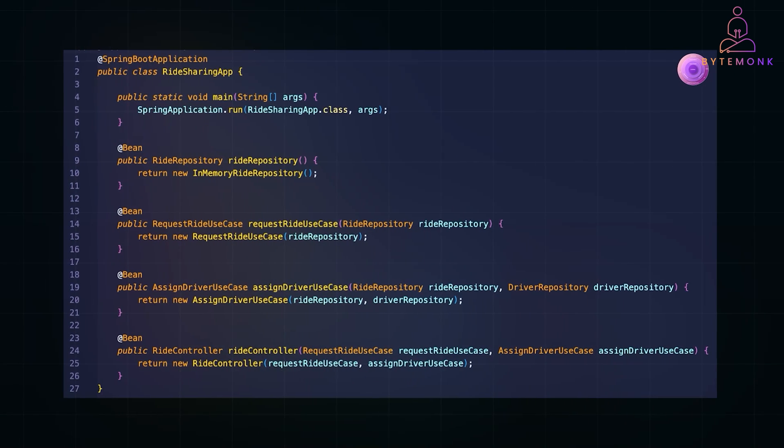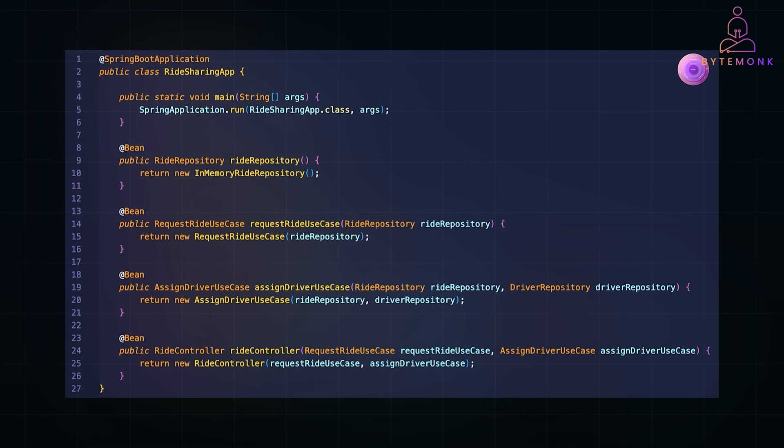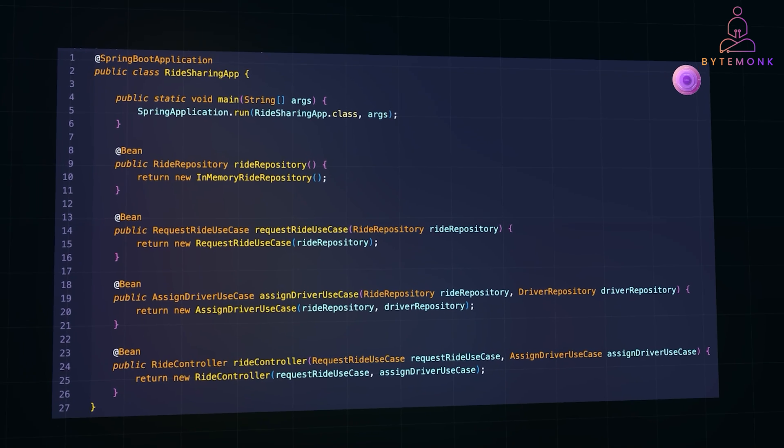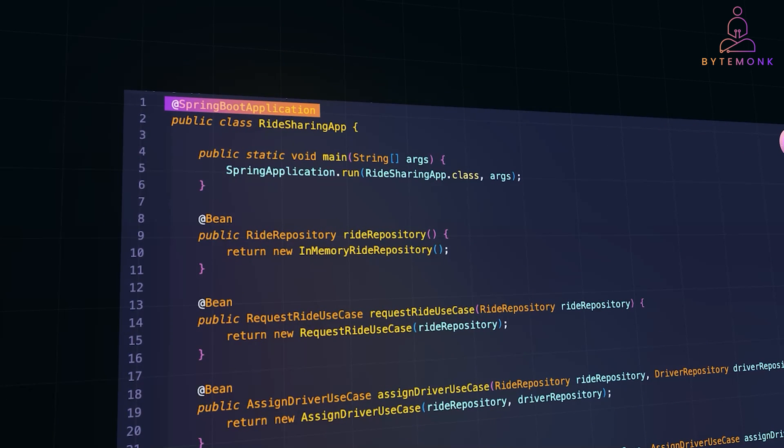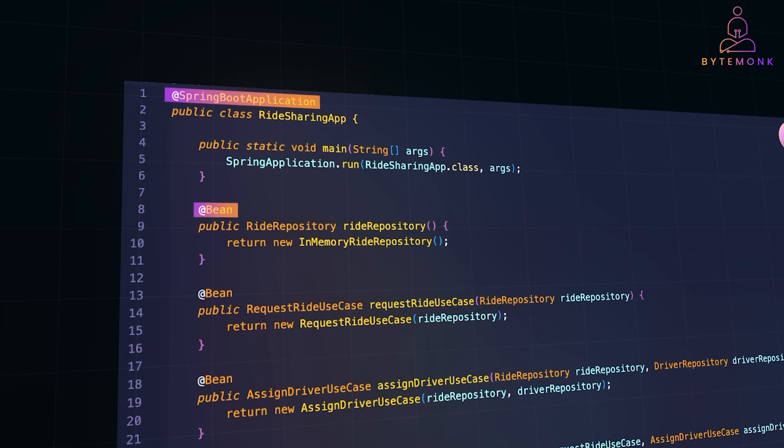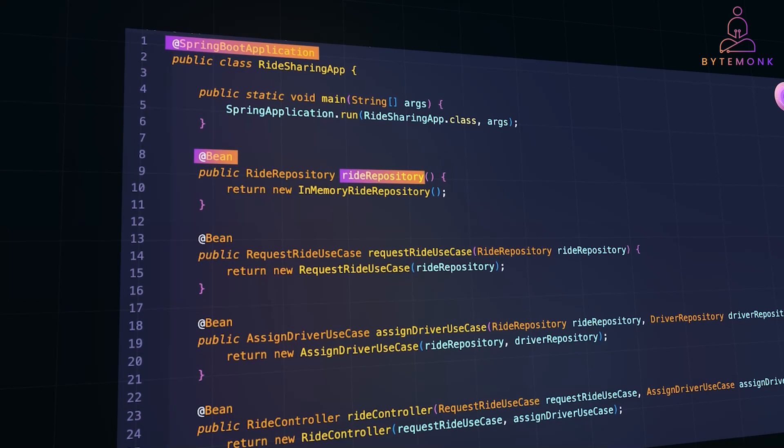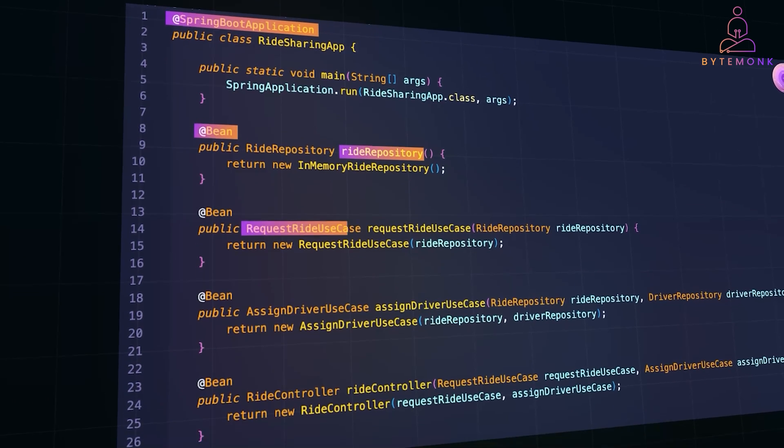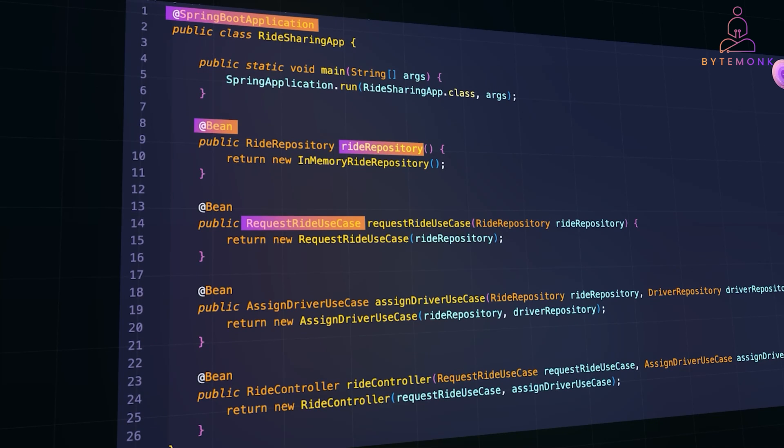Application setup is where we tie everything together. We define the main class with @SpringBoot application to let Spring Boot handle the app lifecycle. We create bean methods to wire repositories, use cases, and controllers. For instance, the ride repository returns an in-memory storage implementation, while requestRide use case connects the repository to the use case.